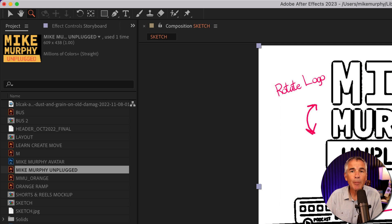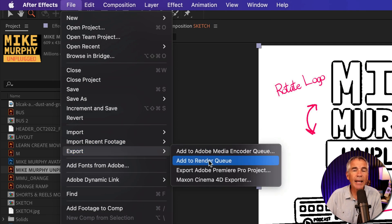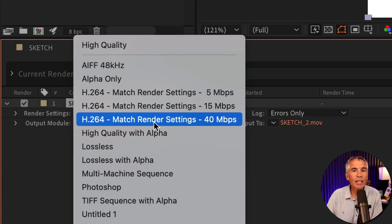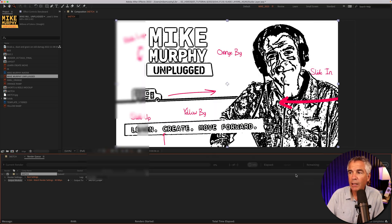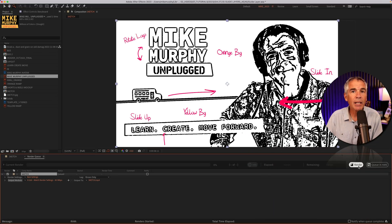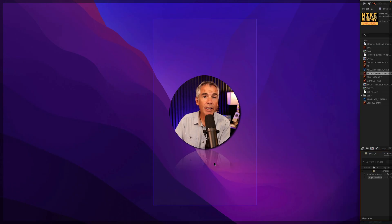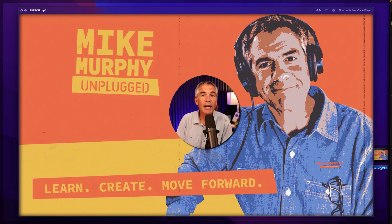I'll export this composition using the render queue by going to the file menu, export, add to render queue. I'm going to go to the output module and click on the little arrow and choose match render settings 40 megabits per second. I'll choose where I want to save it — I'm just going to save it to my desktop. Click save. Now I'm going to click on render. I'll go to my desktop — there is the rendered video. I'll tap the space bar to preview. The guide layer was not rendered or exported. Perfect.